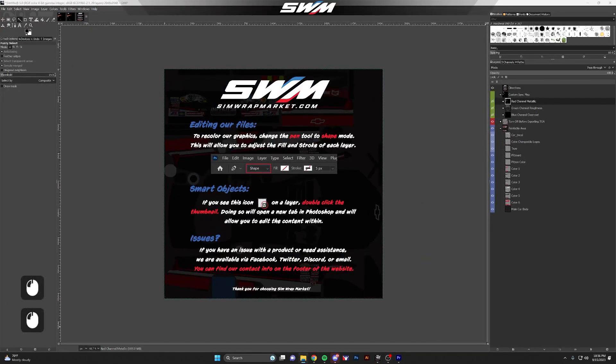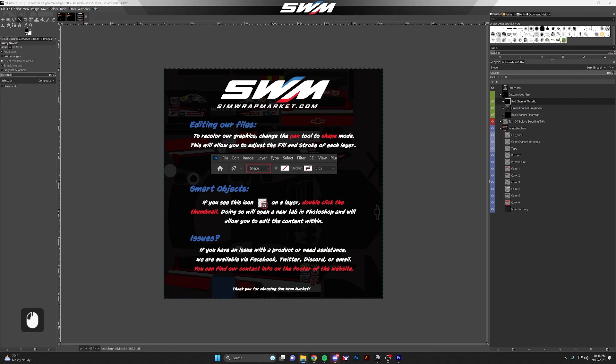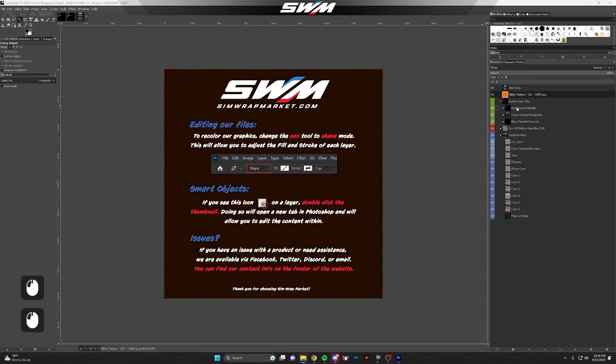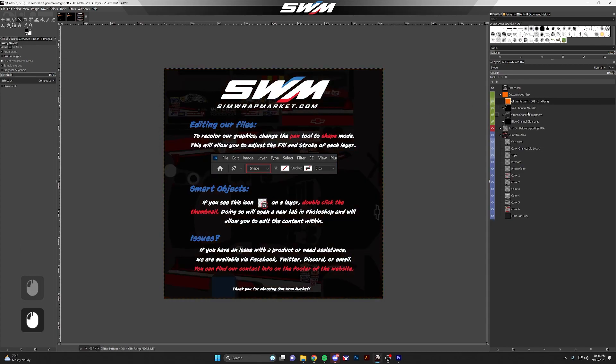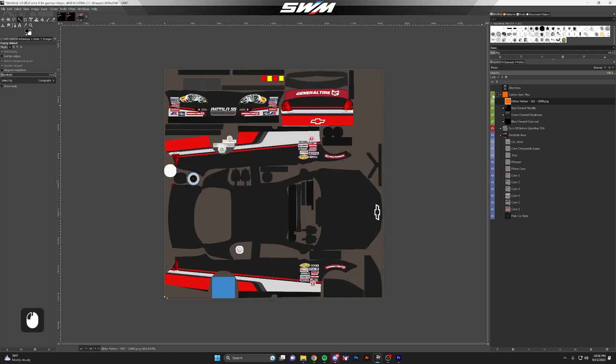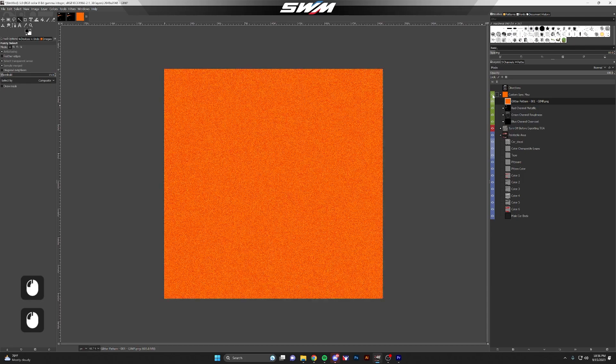I'm going to drag that file over into the custom spec map group. Because this is a merged file, you need to put it inside the spec map group but not in one of the channels. It needs to be above the channel groups in GIMP.